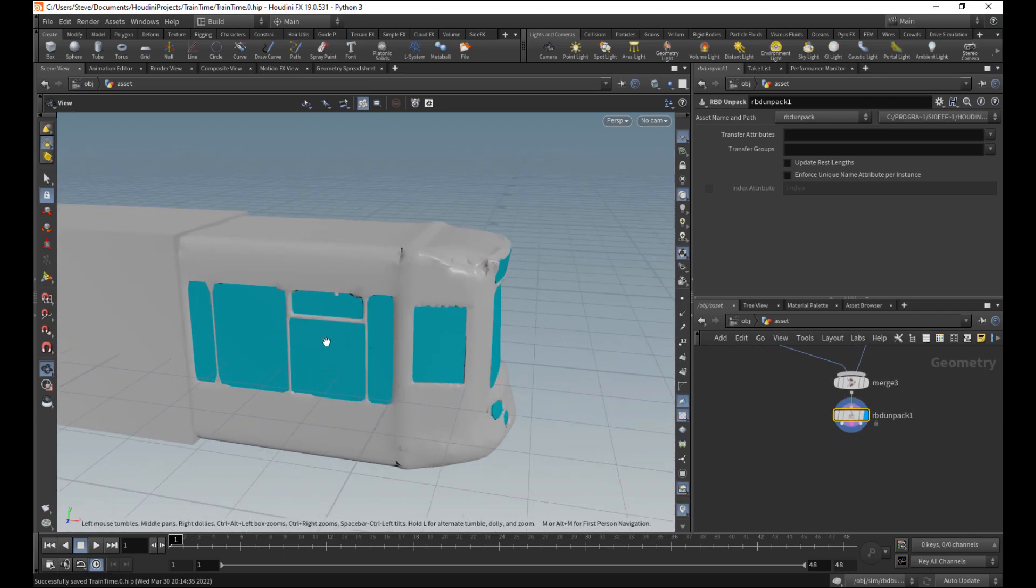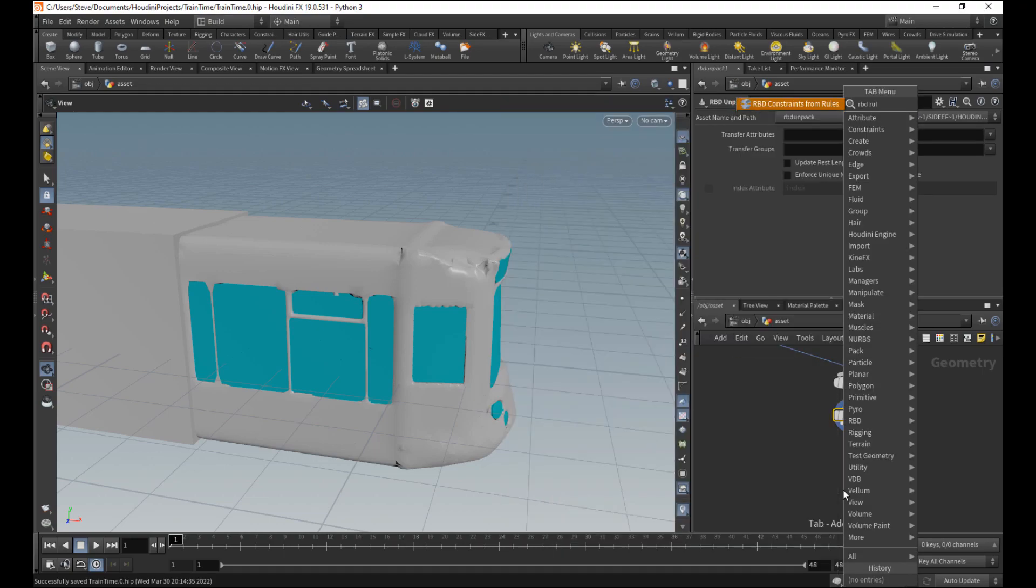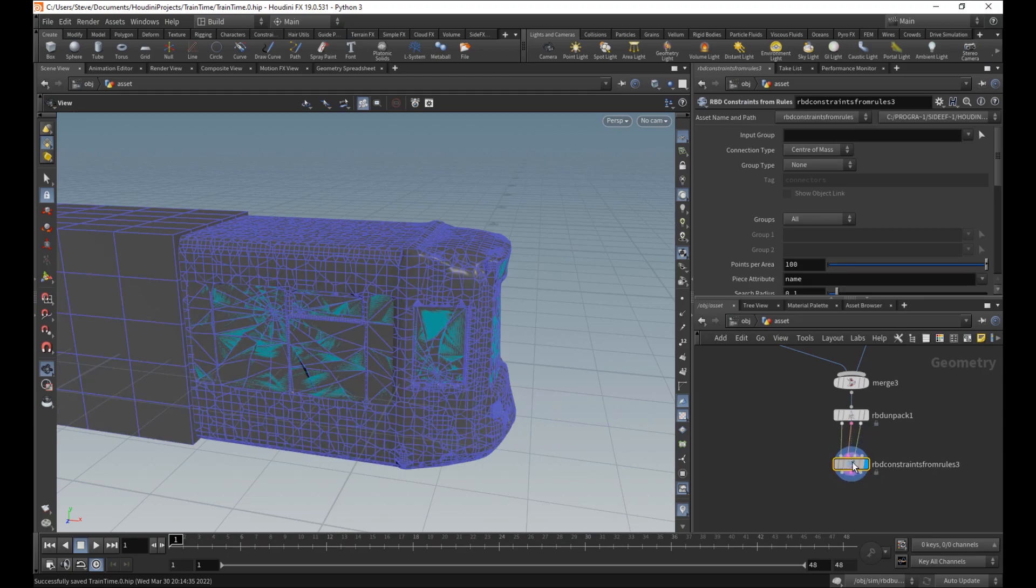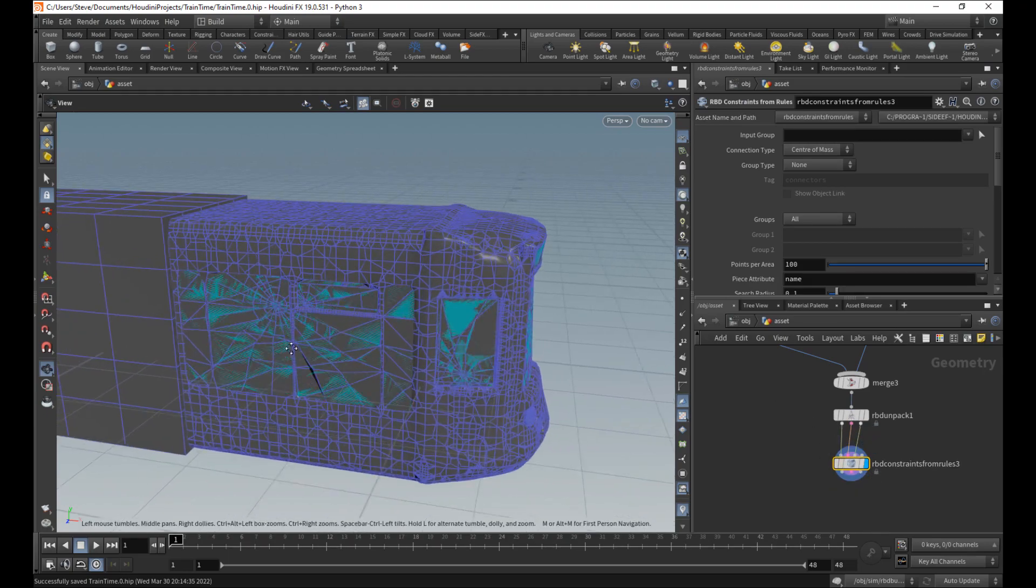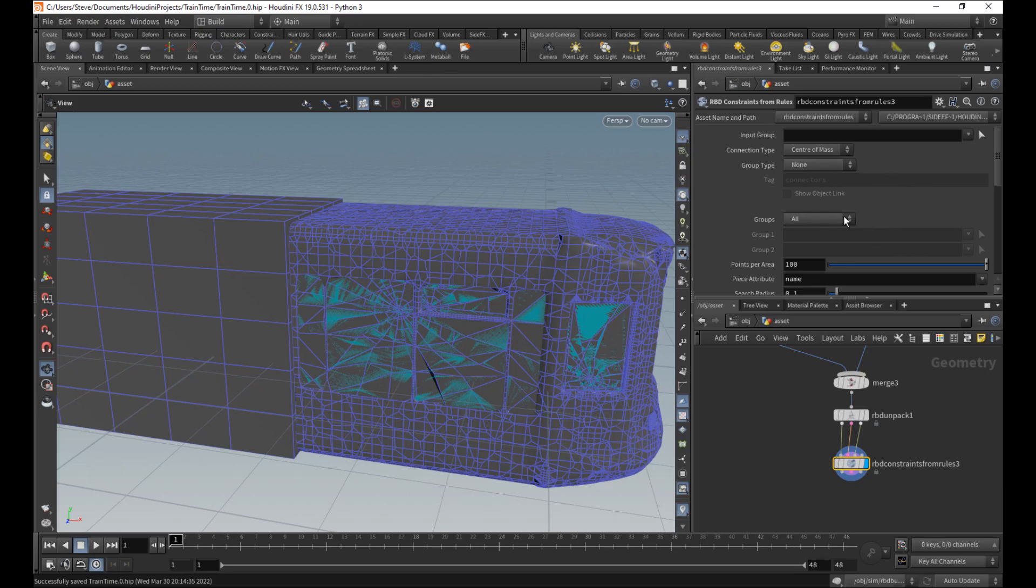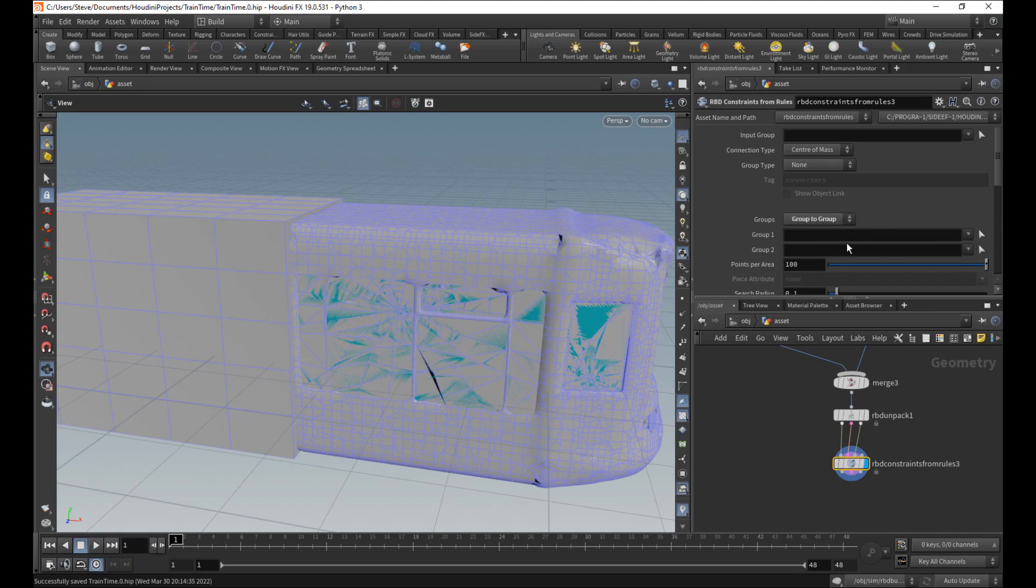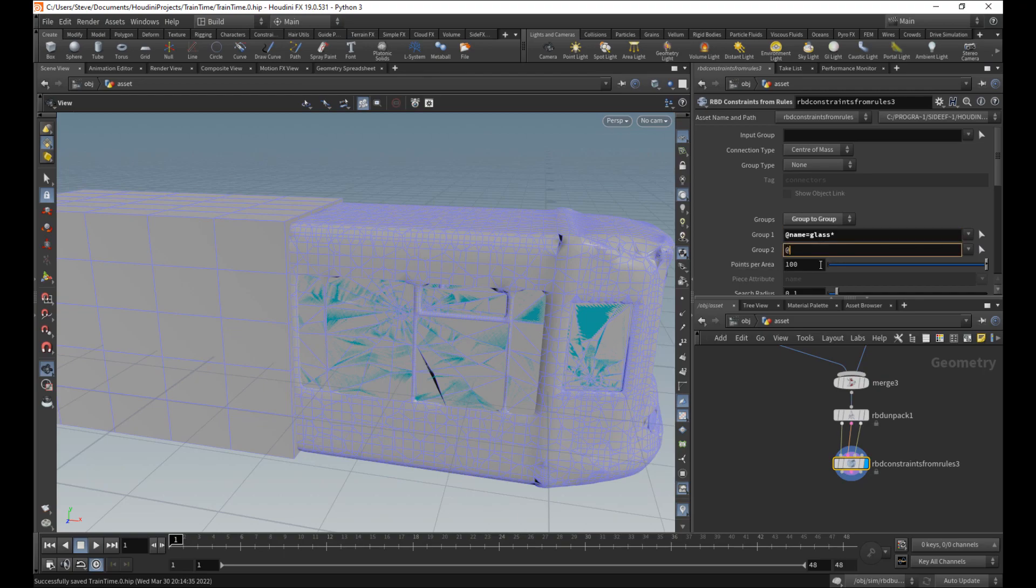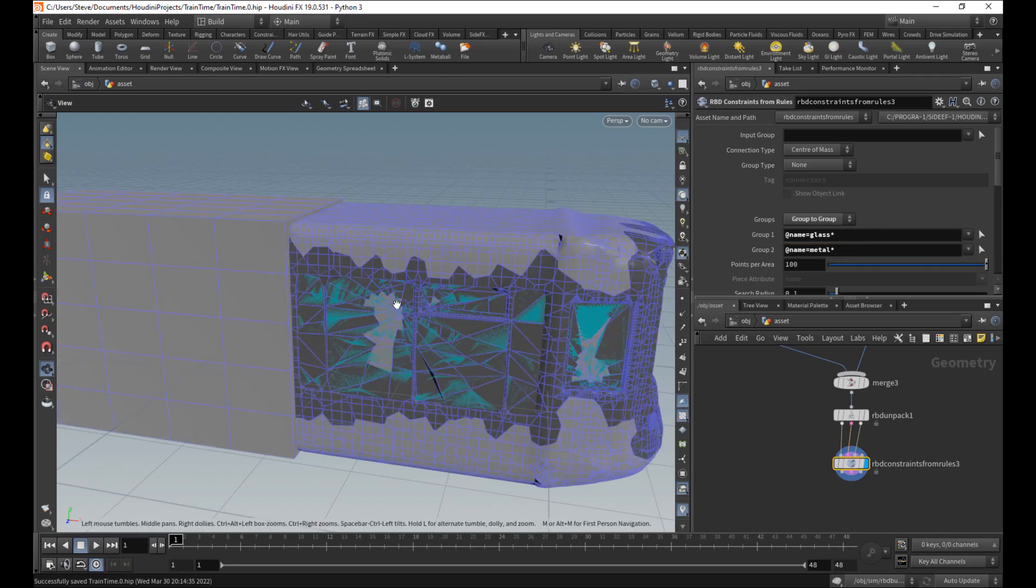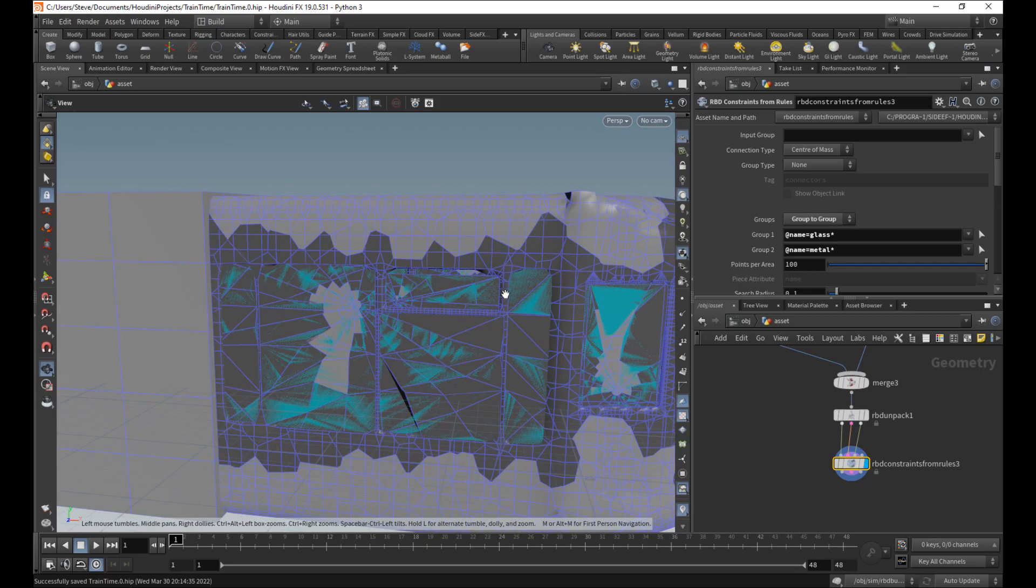We were going to make constraints between the glass and the metal. So select it. RBD rules. Shift-Enter. Now it's just constraining everything to everything right now. What we want to do is do a group-to-group. Now with the group-to-group, I can say take the glass, so the name equals glass star to name equals metal star. And there you go. You can see all the constrained pieces are right around the glass area here.